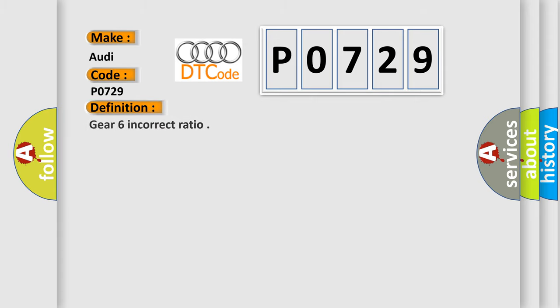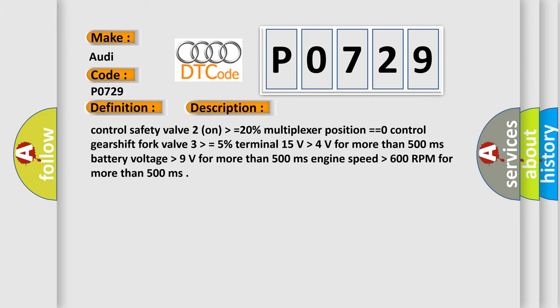The basic definition is Gear 6 incorrect ratio. And now this is a short description of this DTC code.